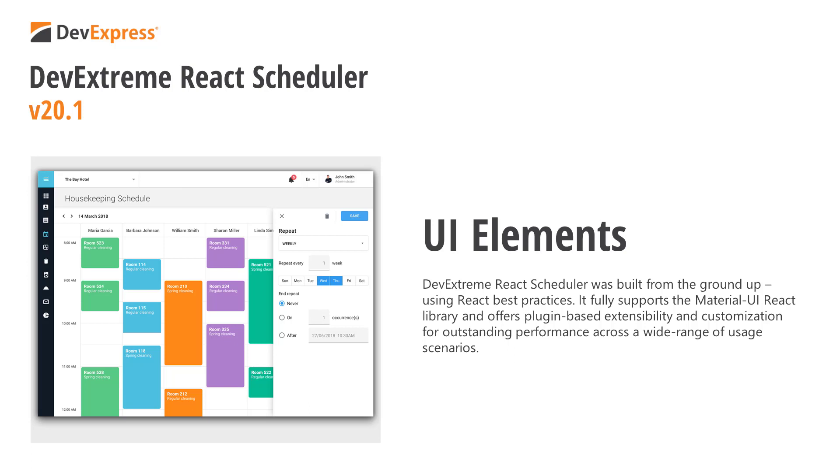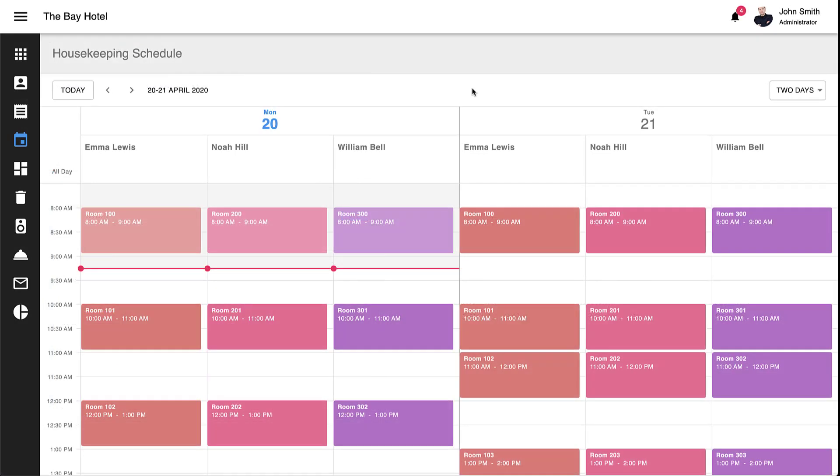Our React Scheduler also supports resource management, event grouping, and ships with built-in recurring appointment support. DevExtreme React Scheduler was built from the ground up using React best practices. It fully supports the Material UI React library and offers plugin-based extensibility and customization for outstanding performance across a wide range of usage scenarios. Simply said, its intuitive UX makes it the best choice for those targeting React and Material UI.